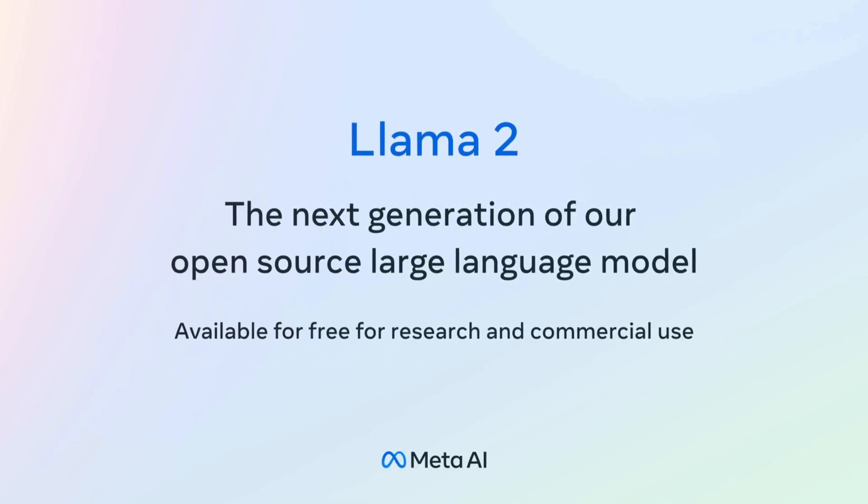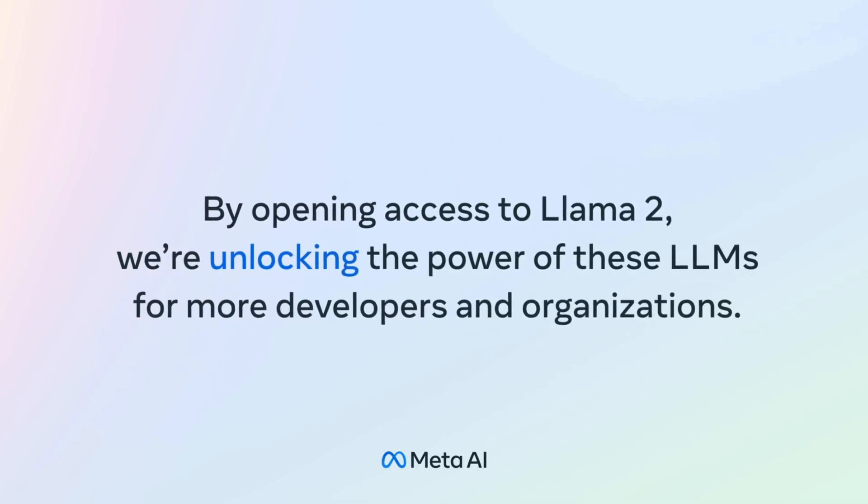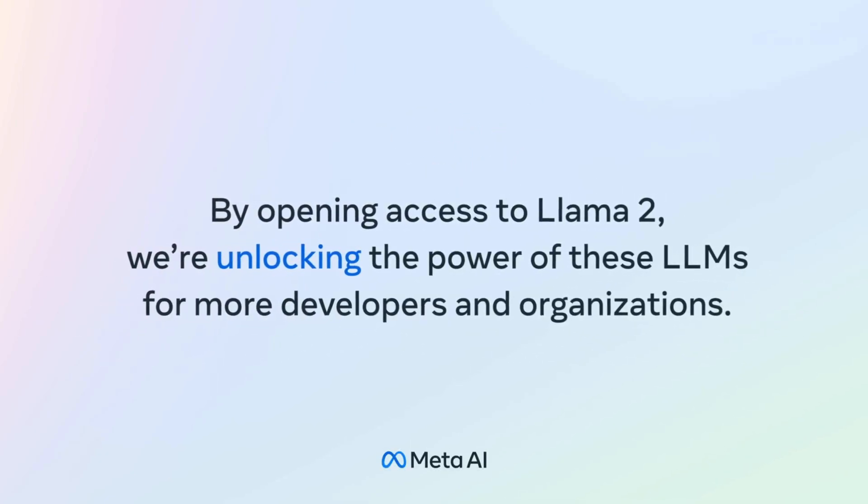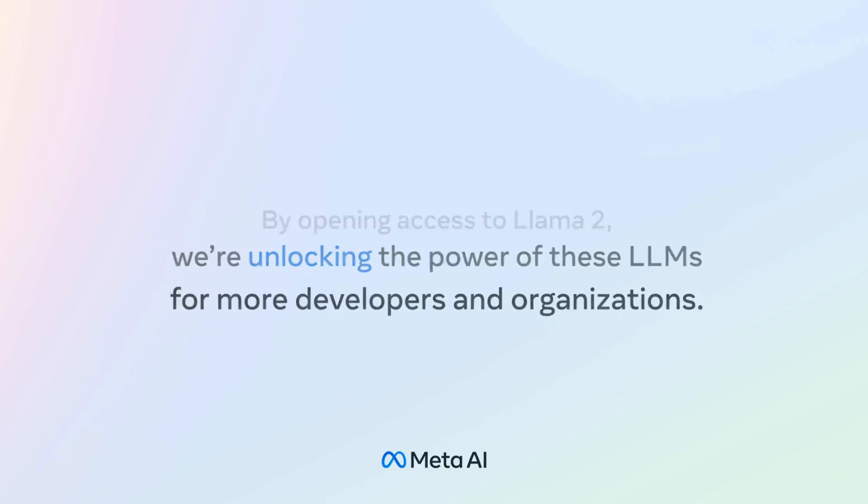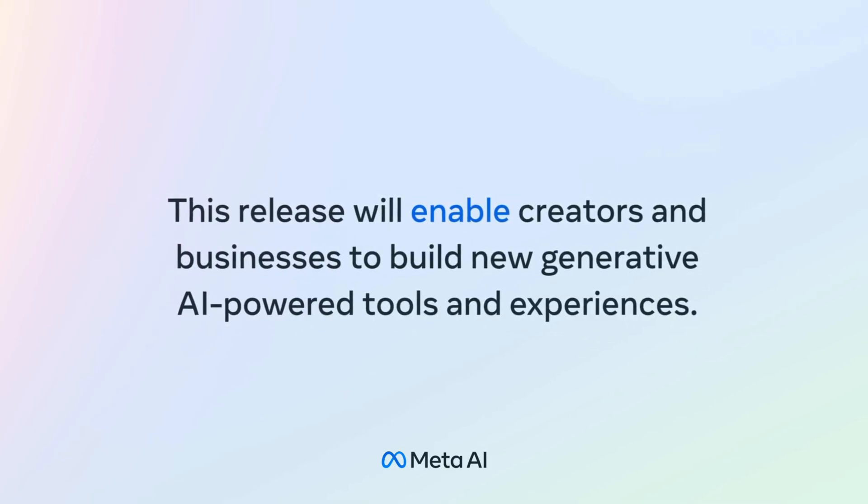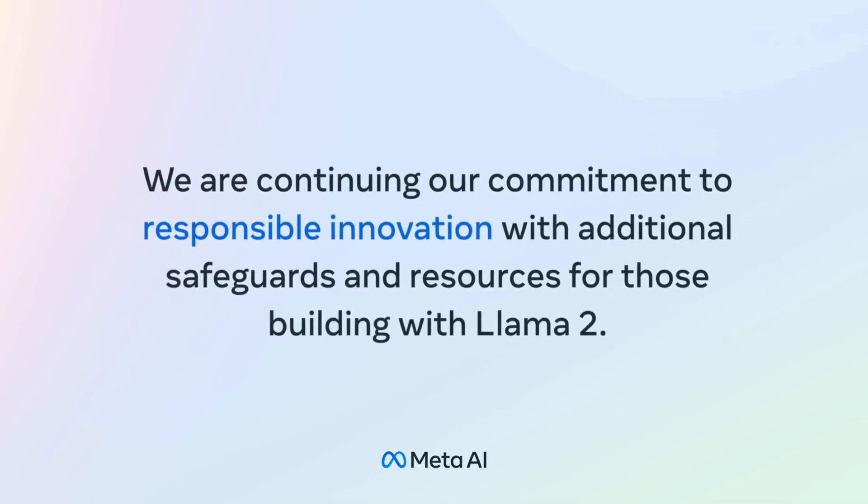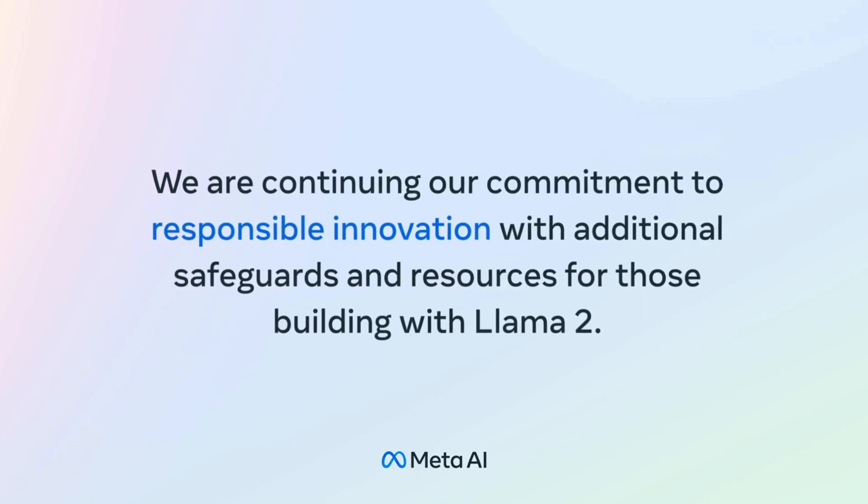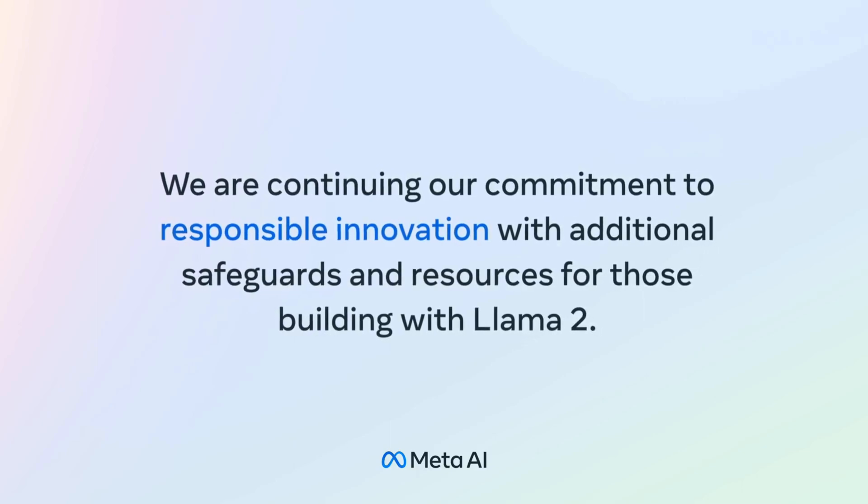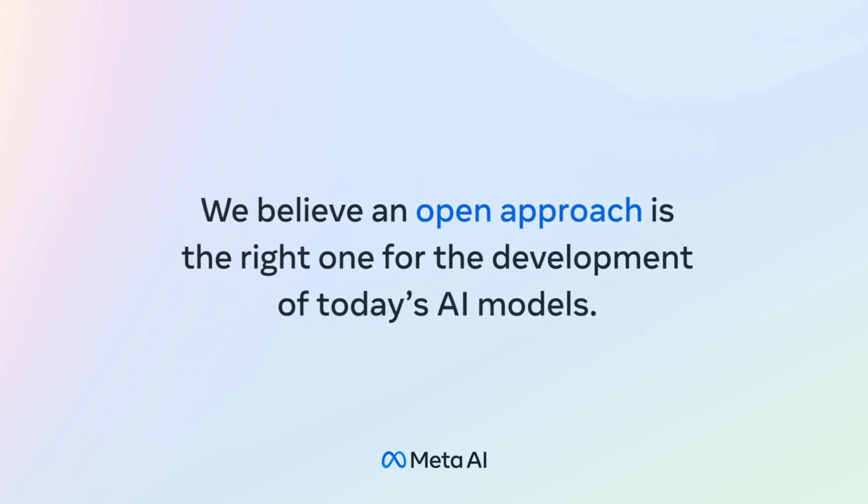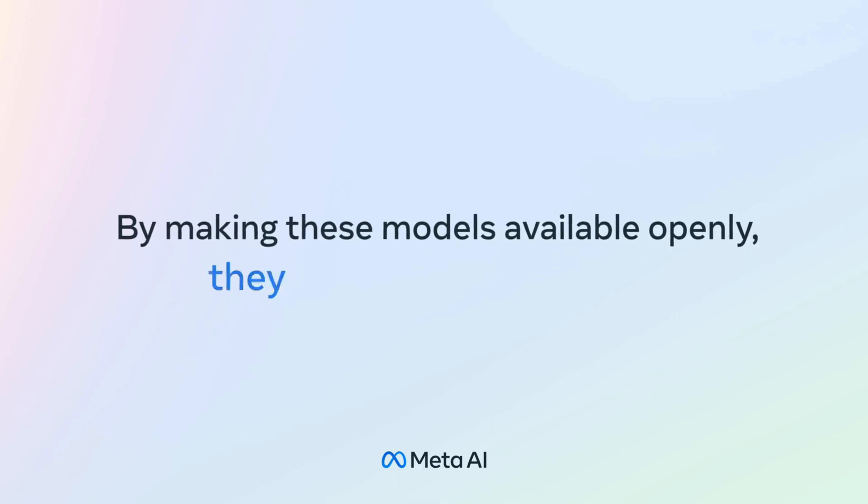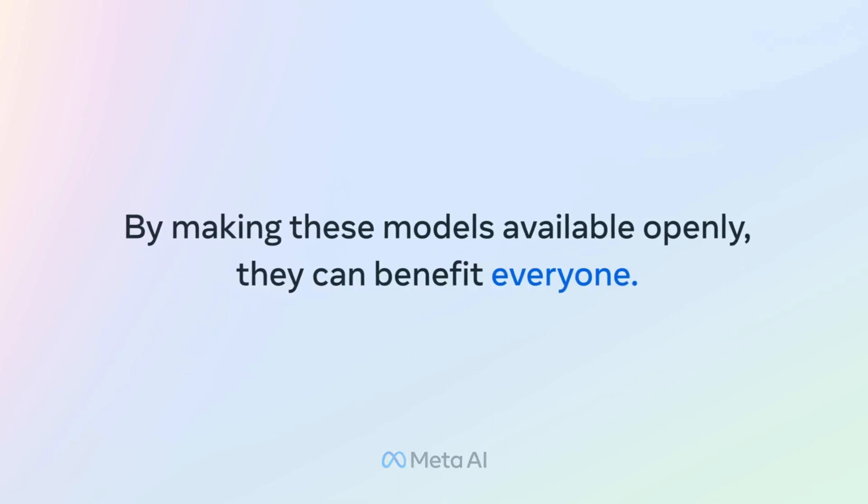Hello everyone, welcome back. Meta has just released LAMA 2, an open source large language model, free for both research and commercial use. And it's not just an upgrade, but a significant leap forward in the field of AI. In today's video, I'm going to show you four ways you can access LAMA 2 right now.